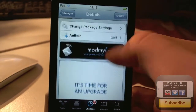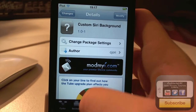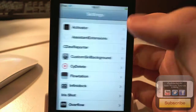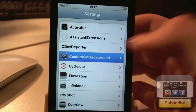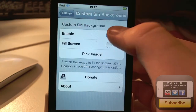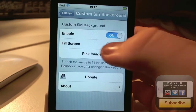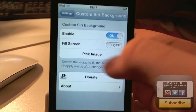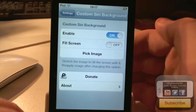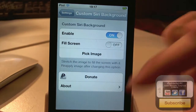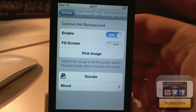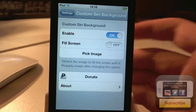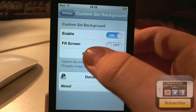But this is the tweak, and I'll just show you what it does and how you can use it. If we go into the Settings application, you'll see a new option called Custom Siri Background. You can enable or disable it. You've also got a few options — you can fill screen, which means if the picture isn't exactly the size of the screen, you can stretch it.